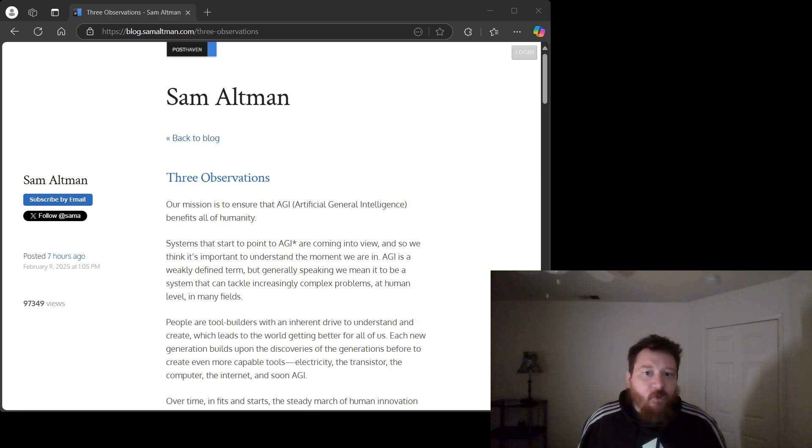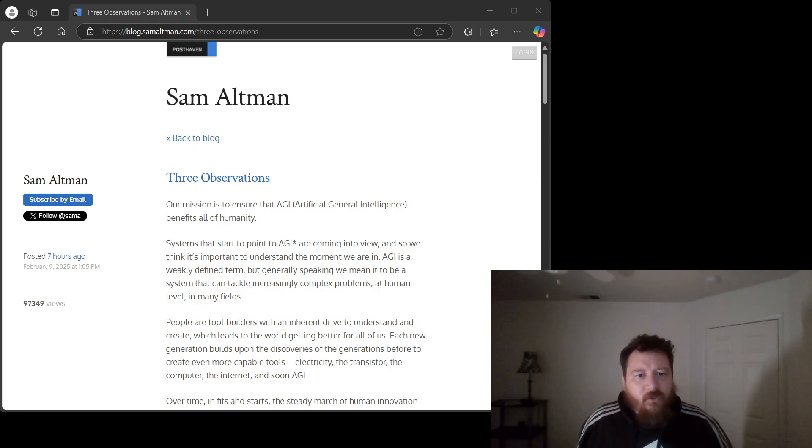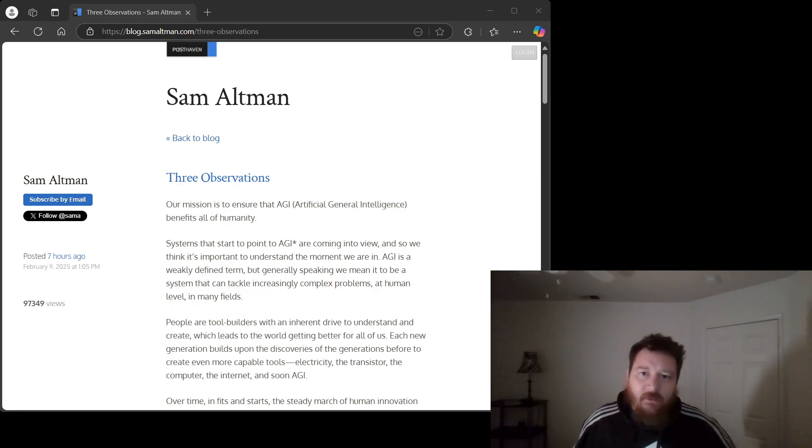We're here to dissect, and frankly, Observation 1 is so riddled with flaws, it's practically begging for a takedown.